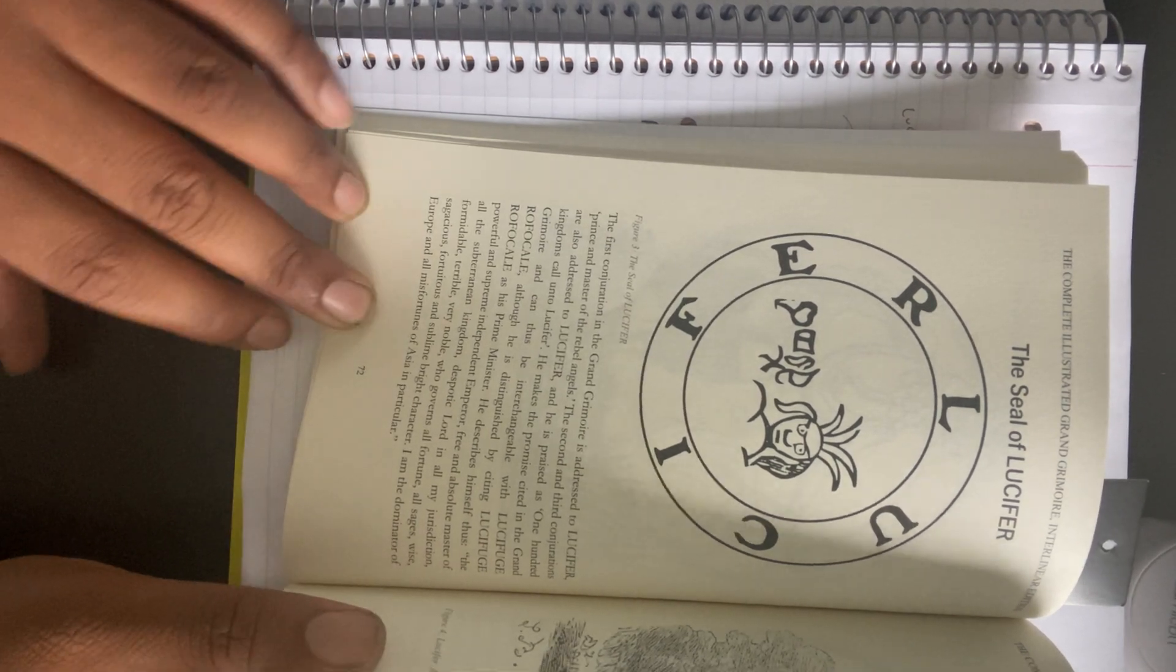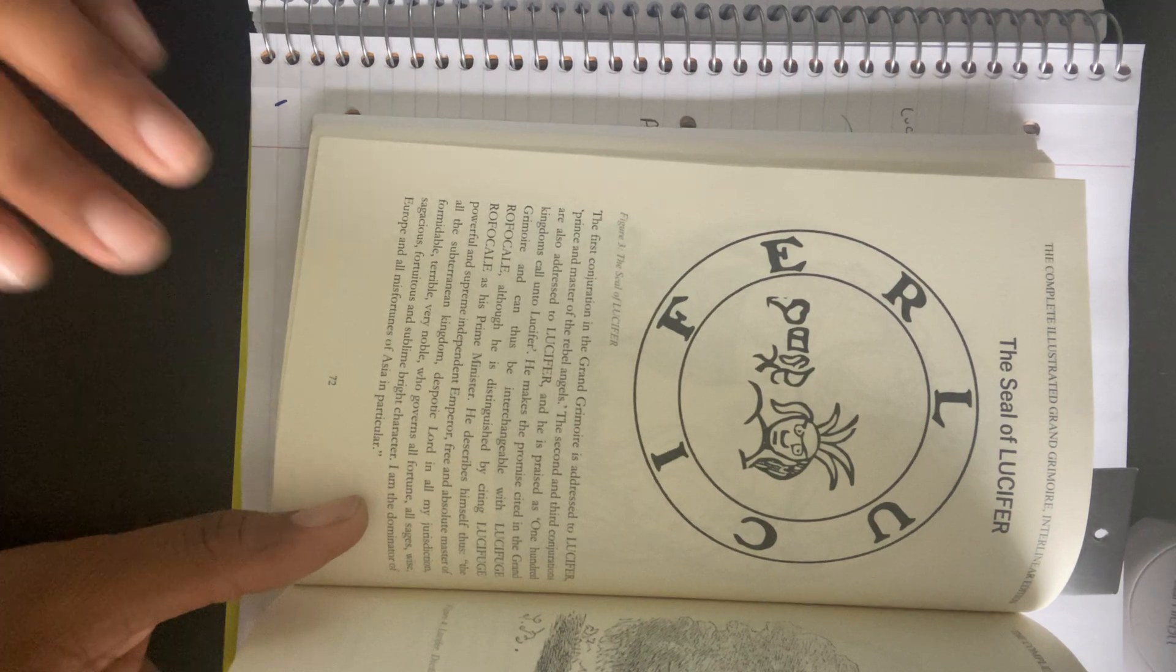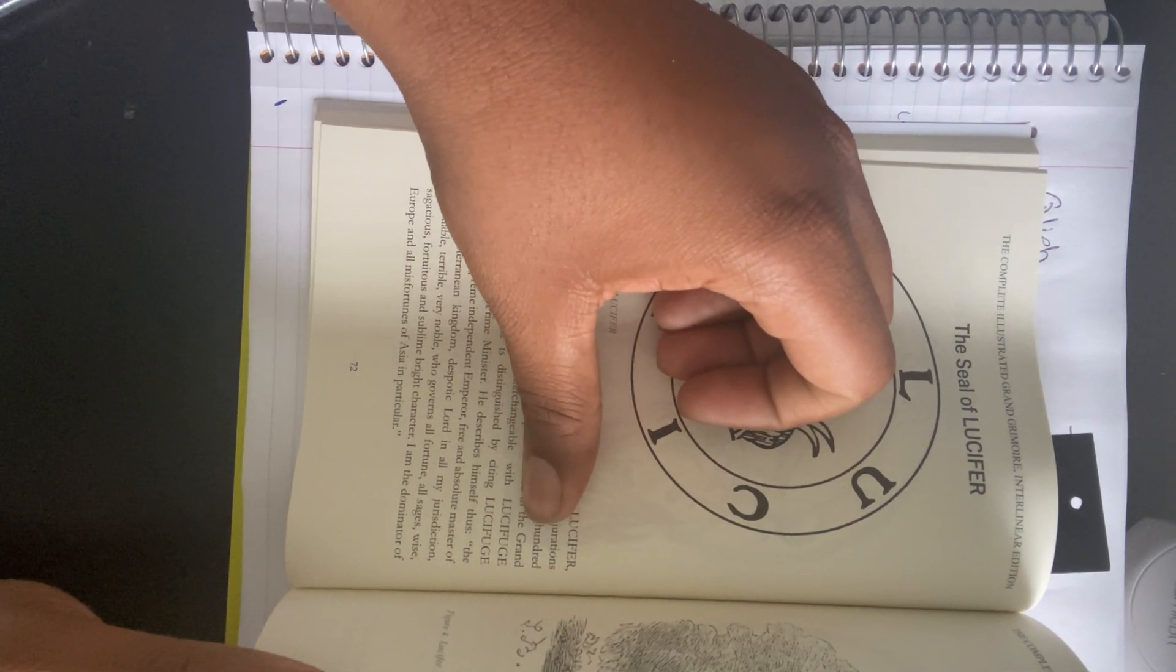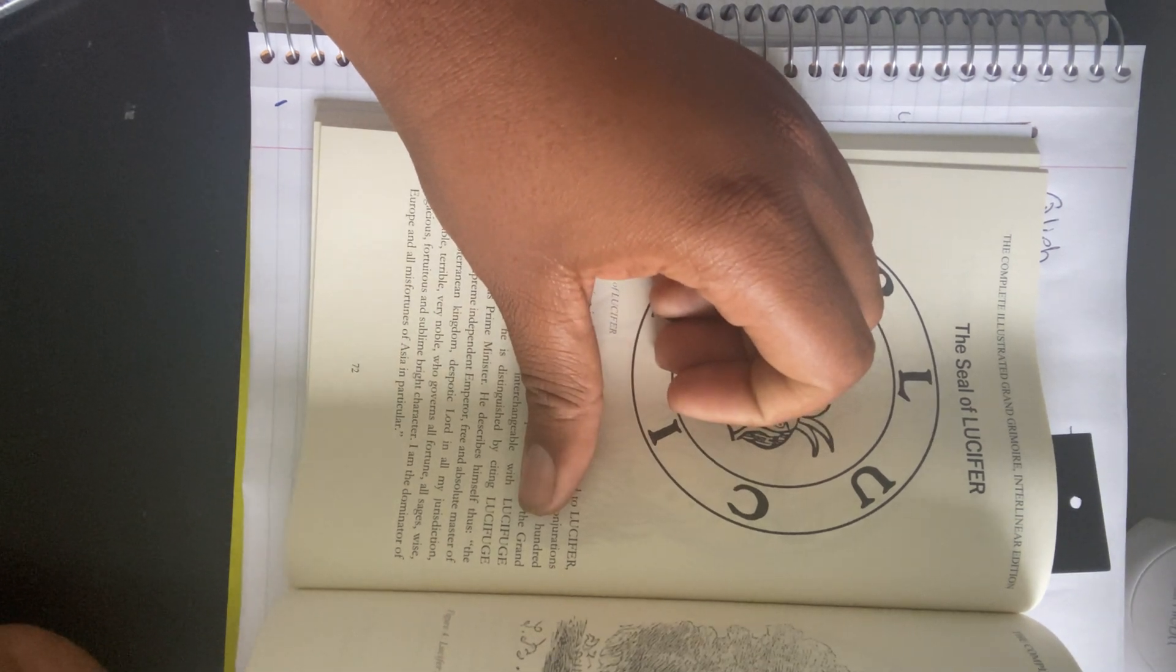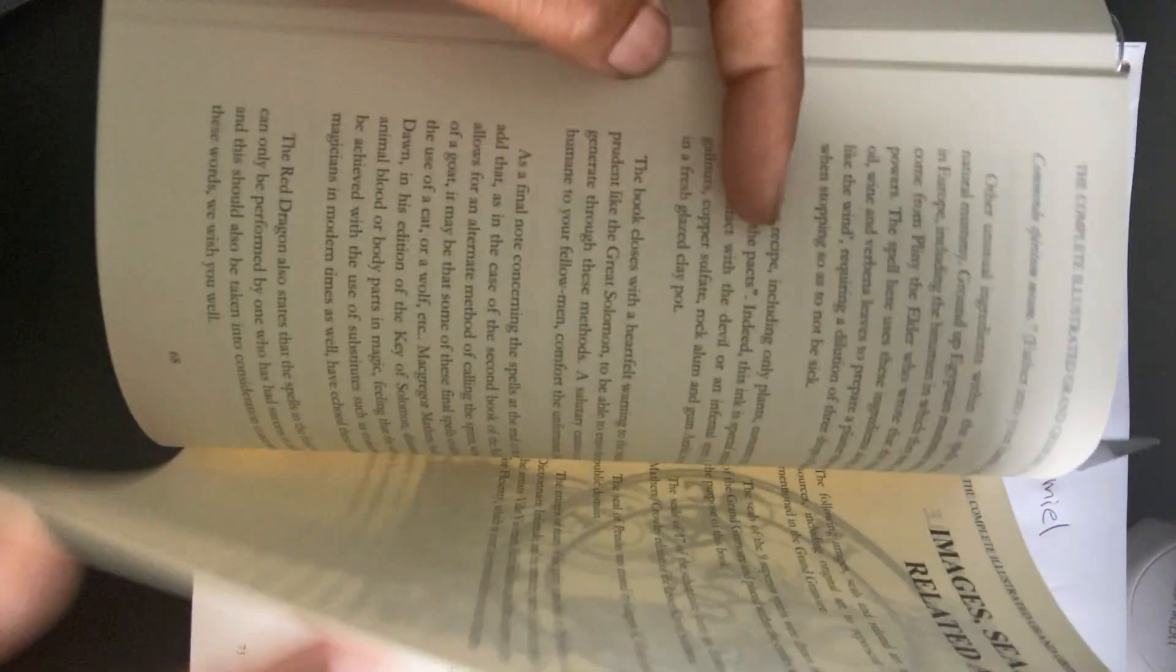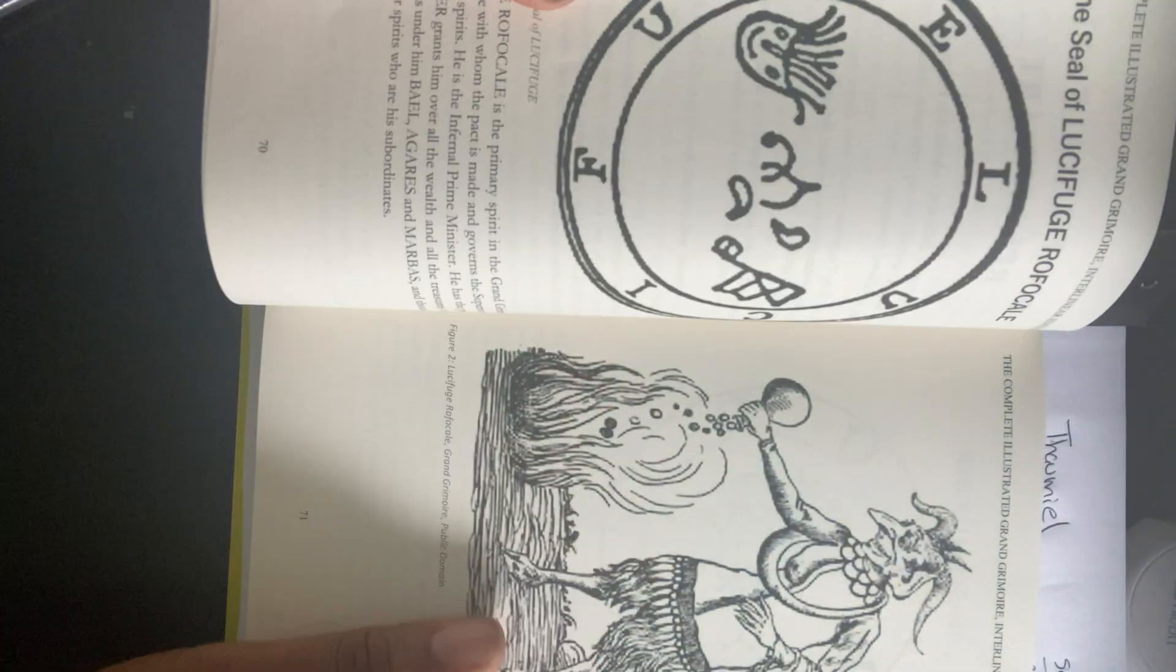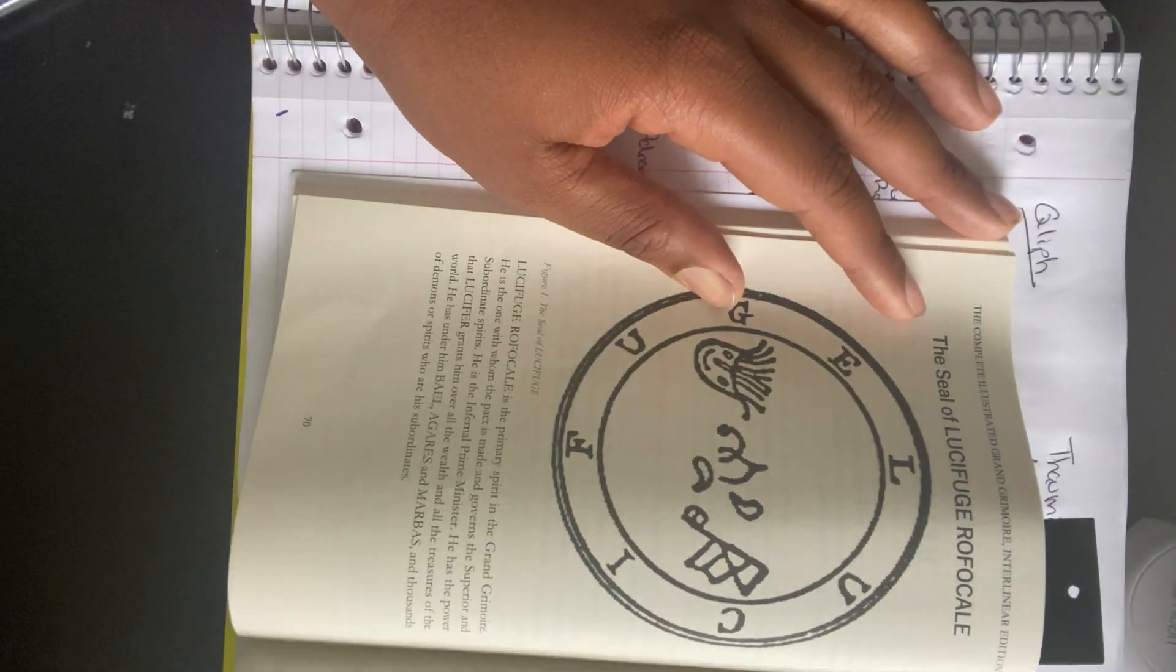He is the prime minister of hell, while Lucifer rules over it. So right there, they explain that these are two very separate beings. This is his capacity. And like I said, I wanted to stress the importance that, yes, while you do see Lucifer in some of these layouts, Lucifer himself made Lucifuge Rofocal his prime minister.